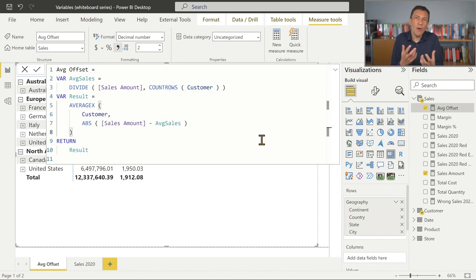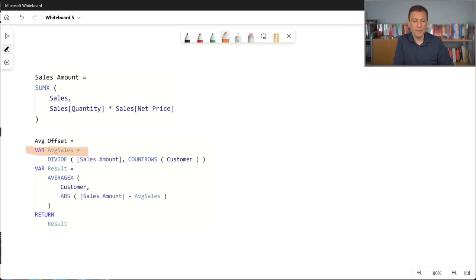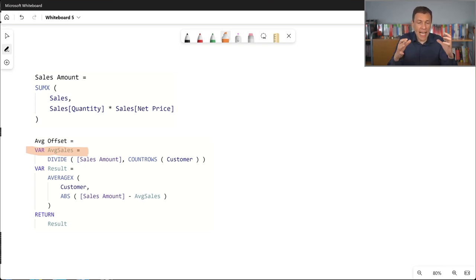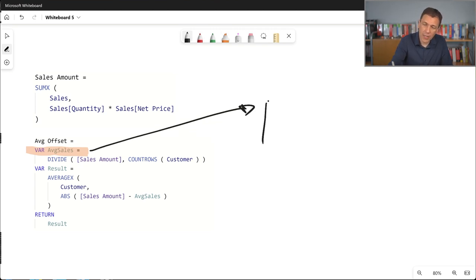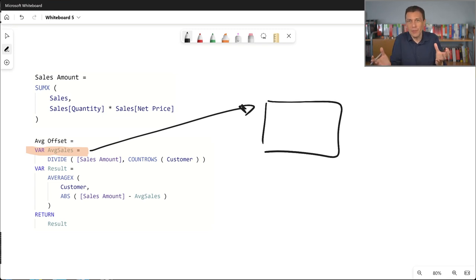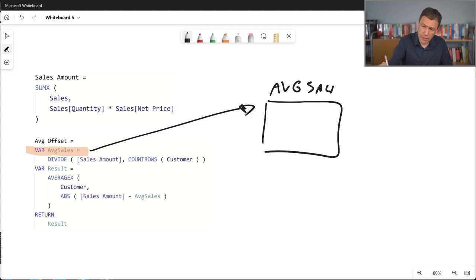Let's see how this works on the whiteboard where I copy the code and represent graphically what happens when we assign average sales. For each cell of the report, this measure is evaluated. For example, in Australia, we compute average sales only once and the result is stored into the variable. The interesting thing is that in many programming languages a variable can change over time, but here it just stores the result of the calculation.